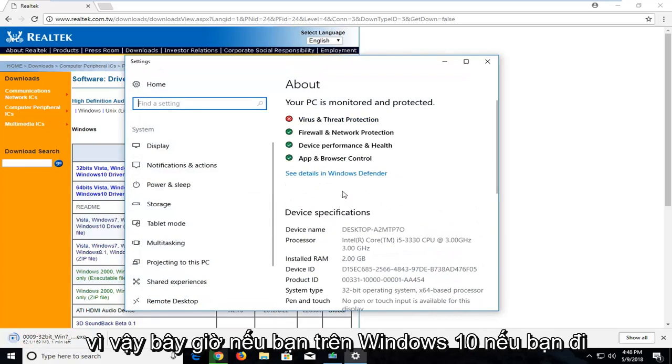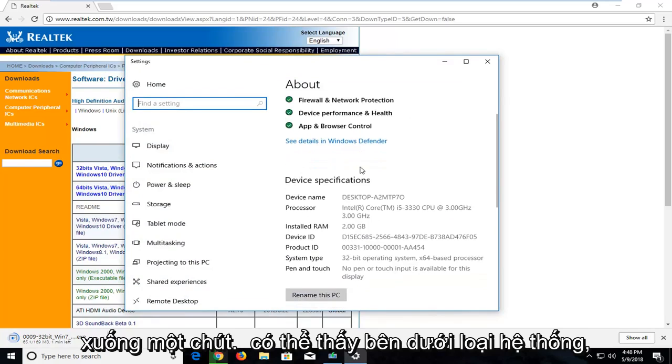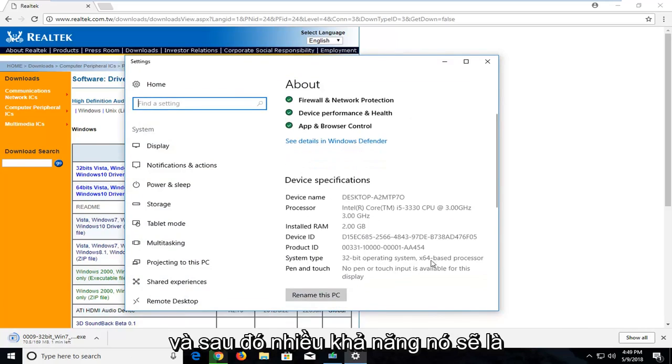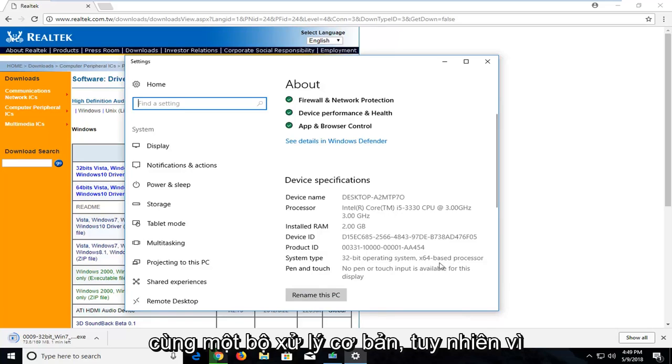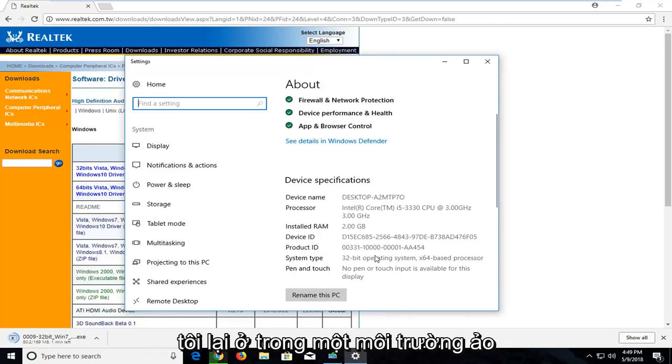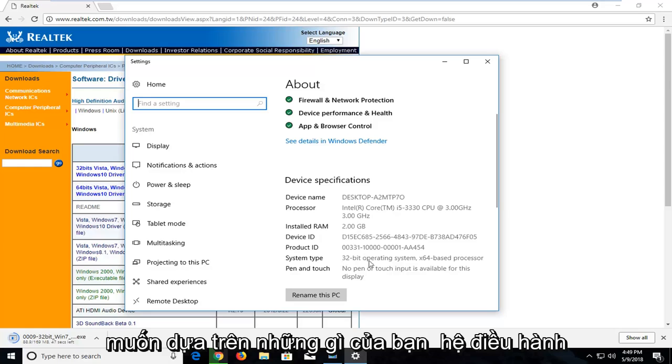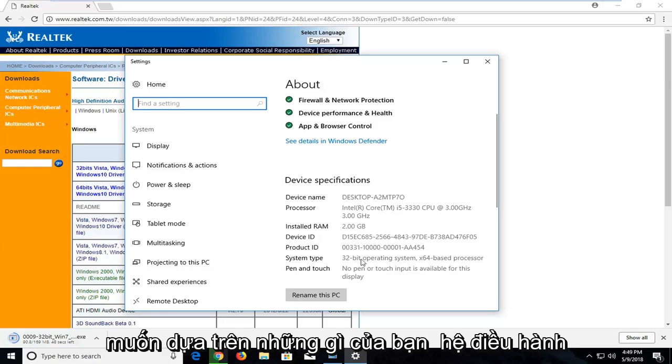Give it a second here. So now on Windows 10 if you go down a bit, you can see underneath System Type it says 32-bit operating system. More than likely it will be the same base processor. However, since I'm in a virtual environment it's a little weird here. You want to go based off what your operating system is, so in my case 32-bit.